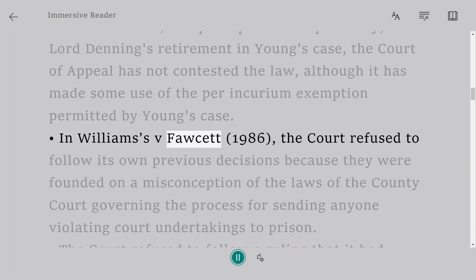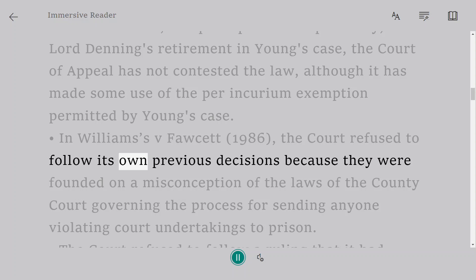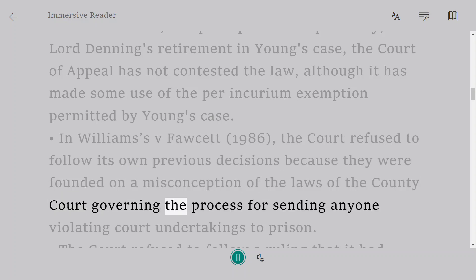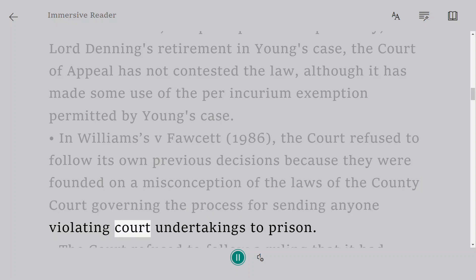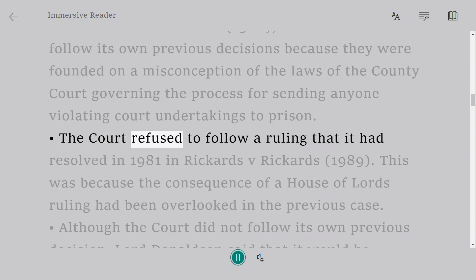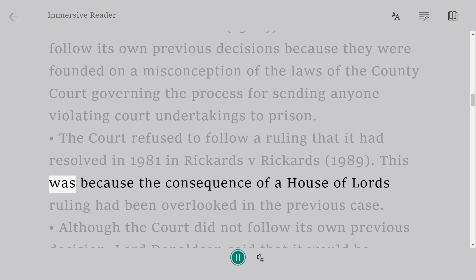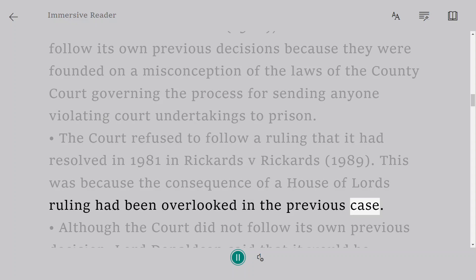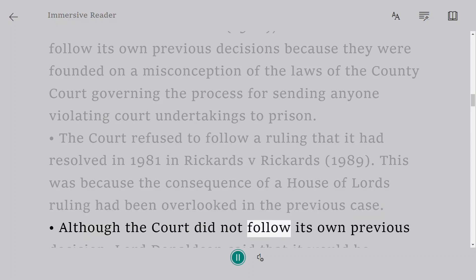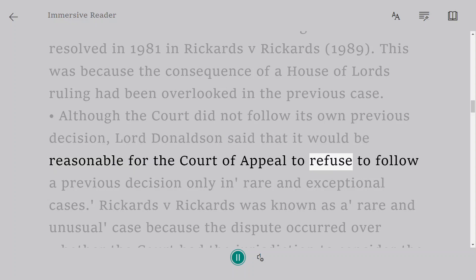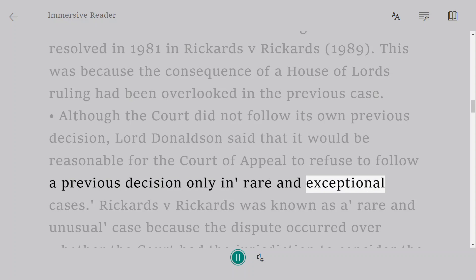In Williams v Fawcett, 1986, the Court refused to follow its own previous decisions because they were founded on a misconception of the county court rules governing the process for sending anyone violating court undertakings to prison. Lord Donaldson said that it would be reasonable for the Court of Appeal to refuse to follow a previous decision only in rare and exceptional cases.